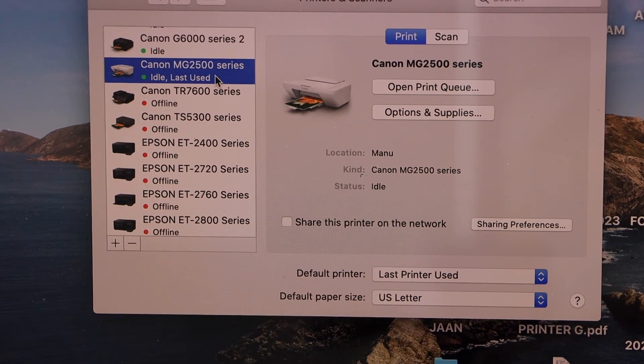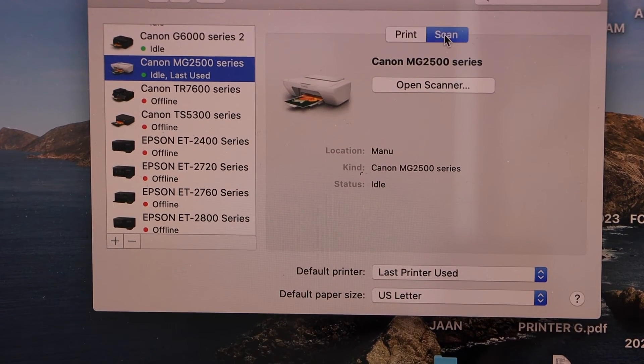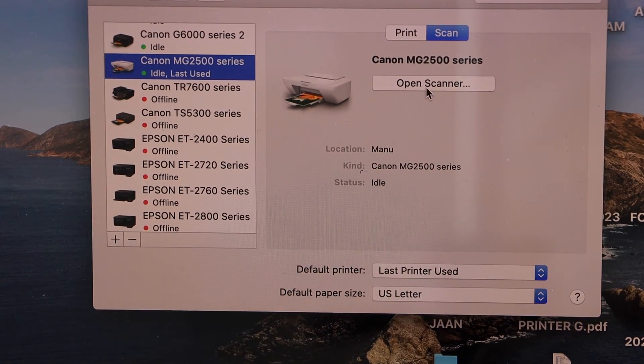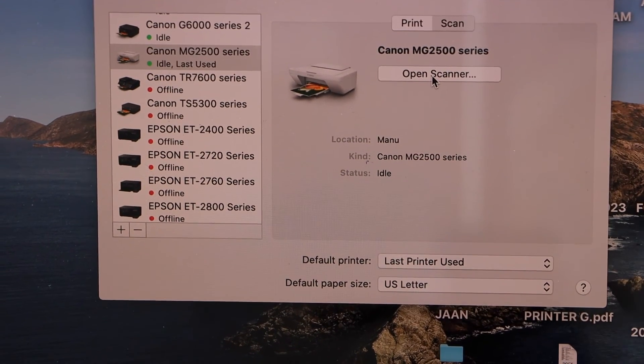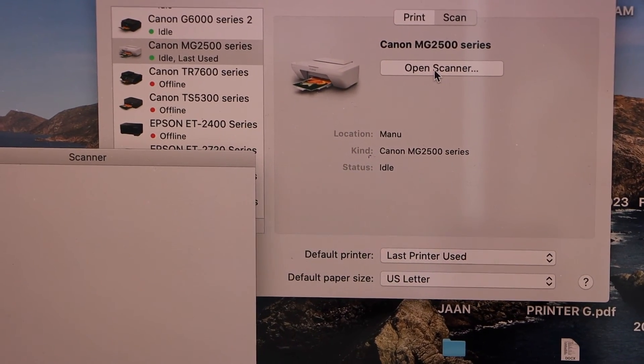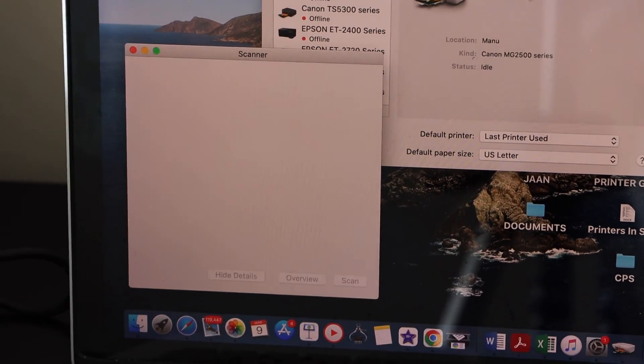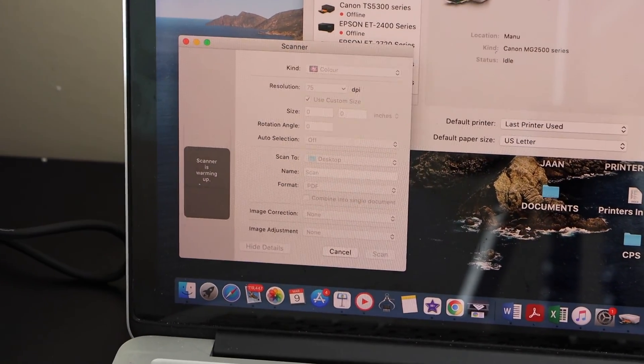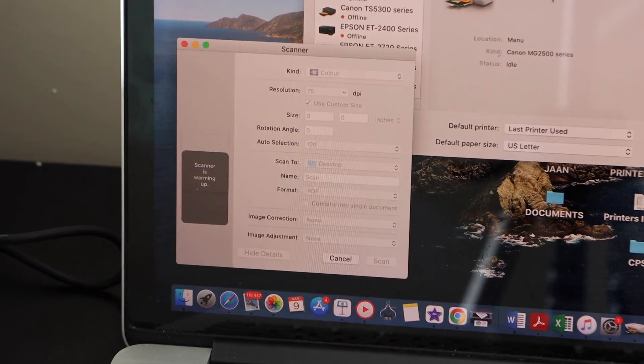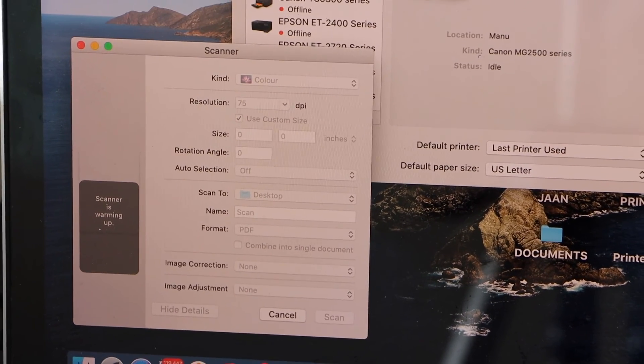Now if you want to do scanning, you can click on the scan icon and open scanner. If you place any page for scanning, it will open the scan window and automatically show up the preview. Here we can see the preview.